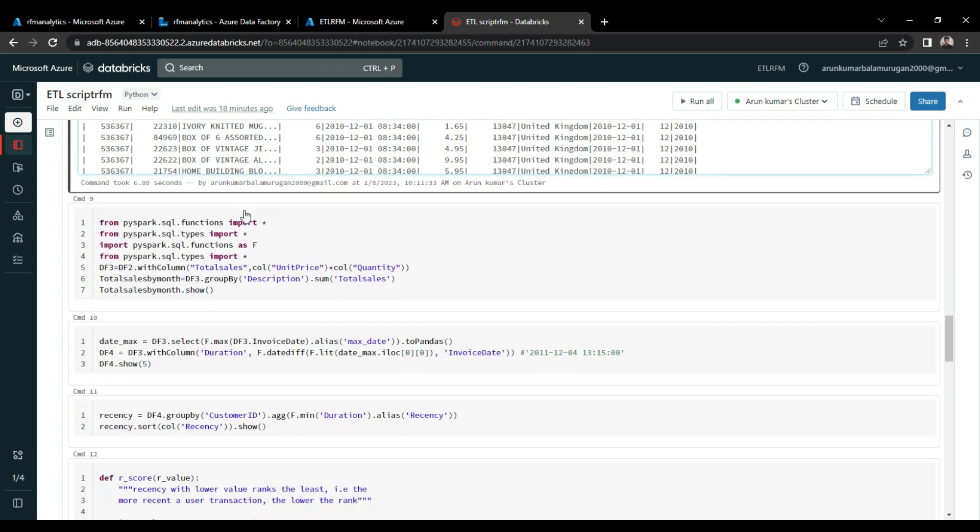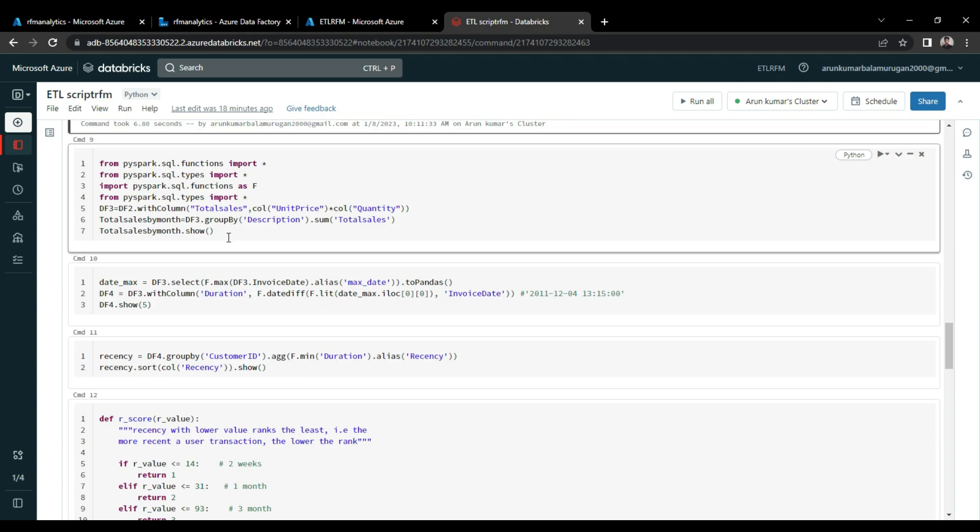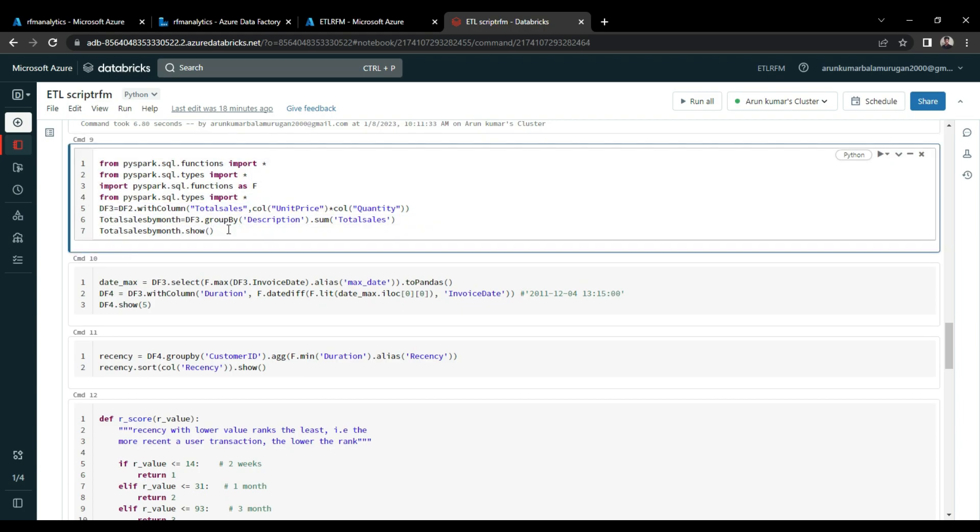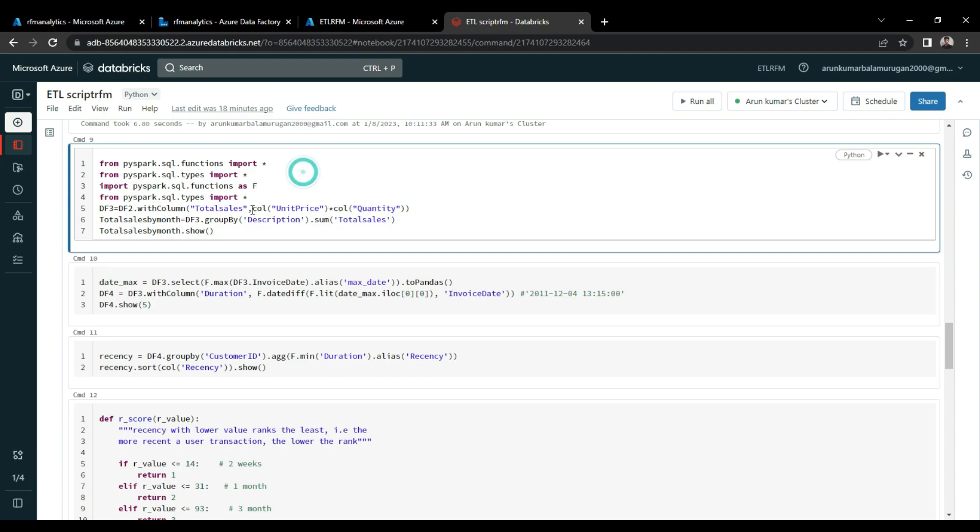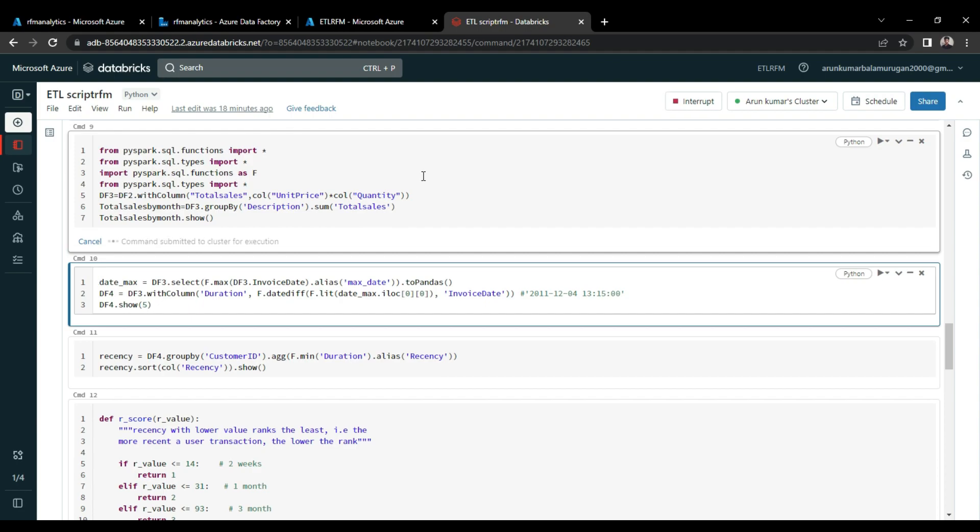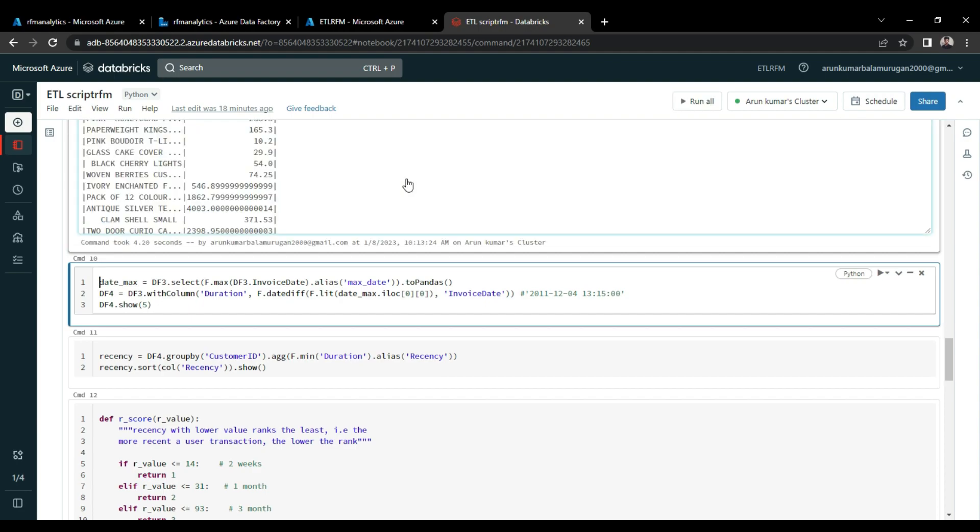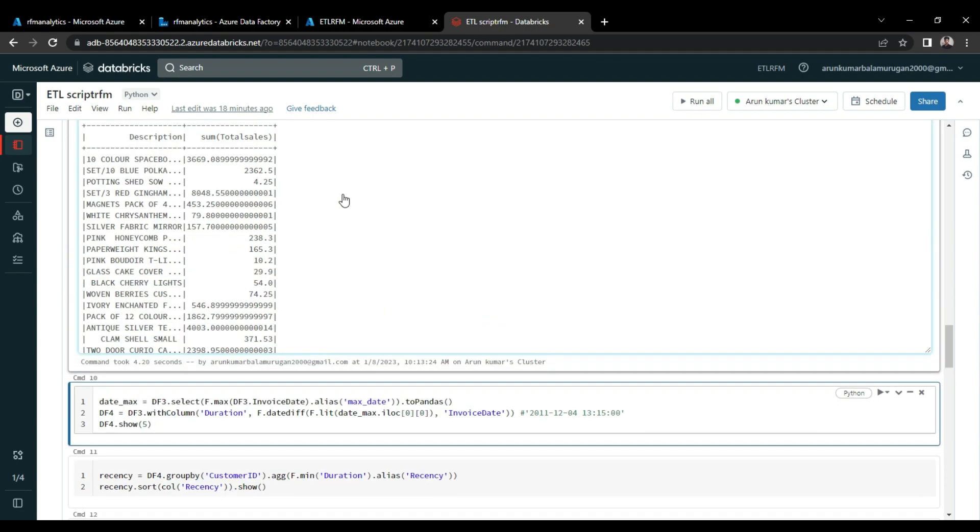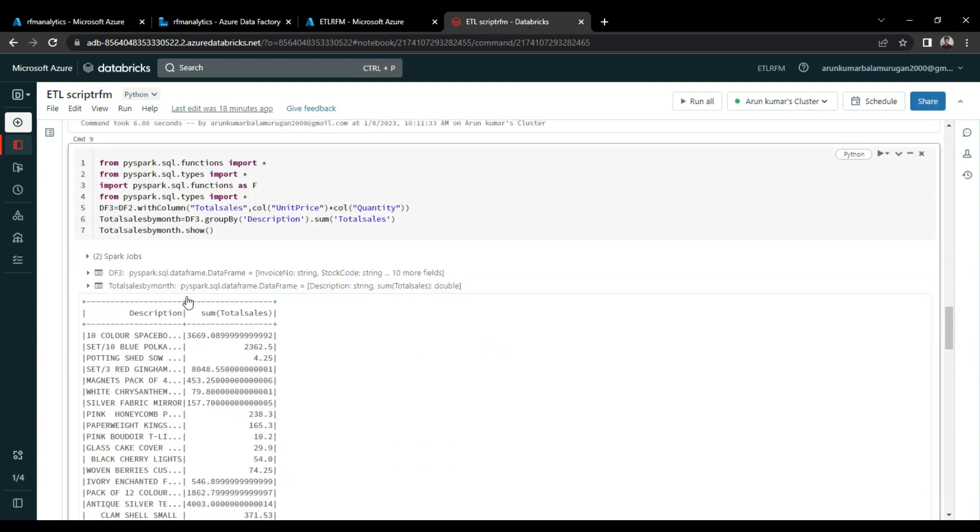So in the next cell, I wrote the code for calculating the total sales. So it is one of the important KPIs for calculating the monetary values, which is associated with RFM. For calculating the total sales, I multiplied the unit price and quantity columns to get the total sales values.